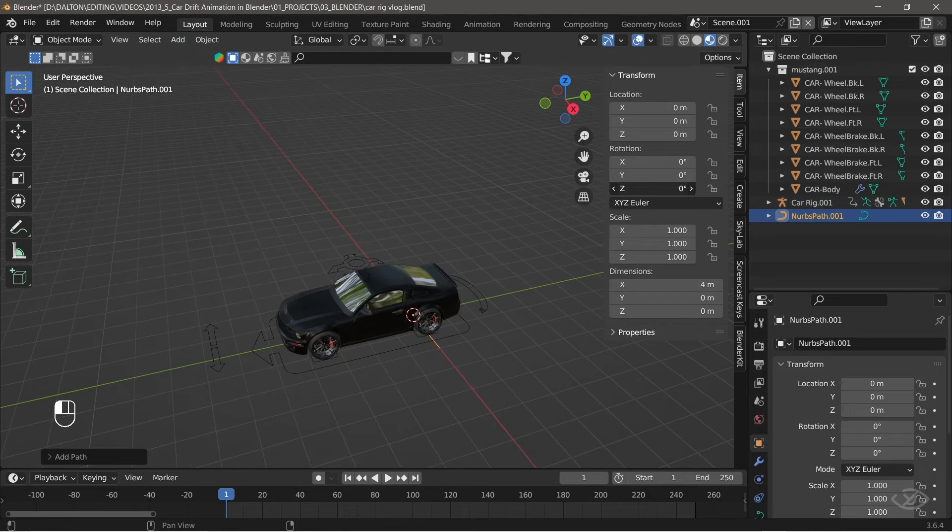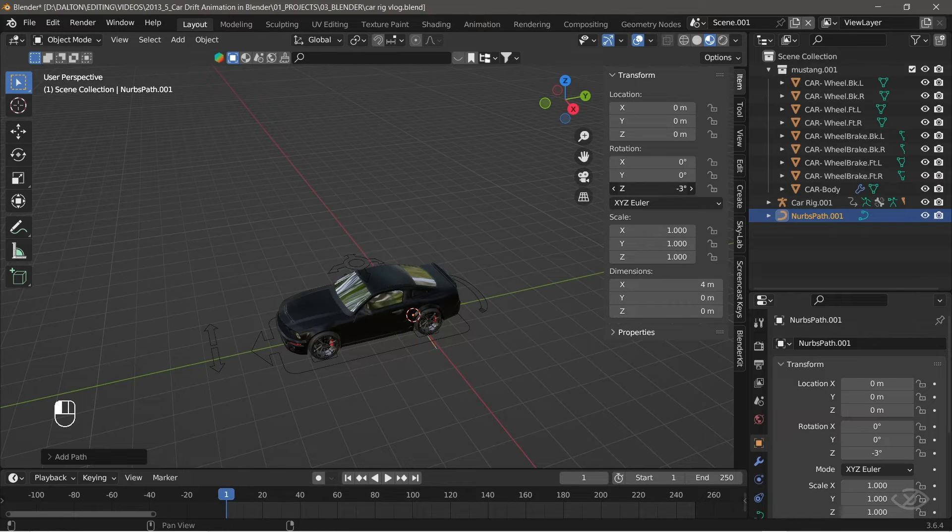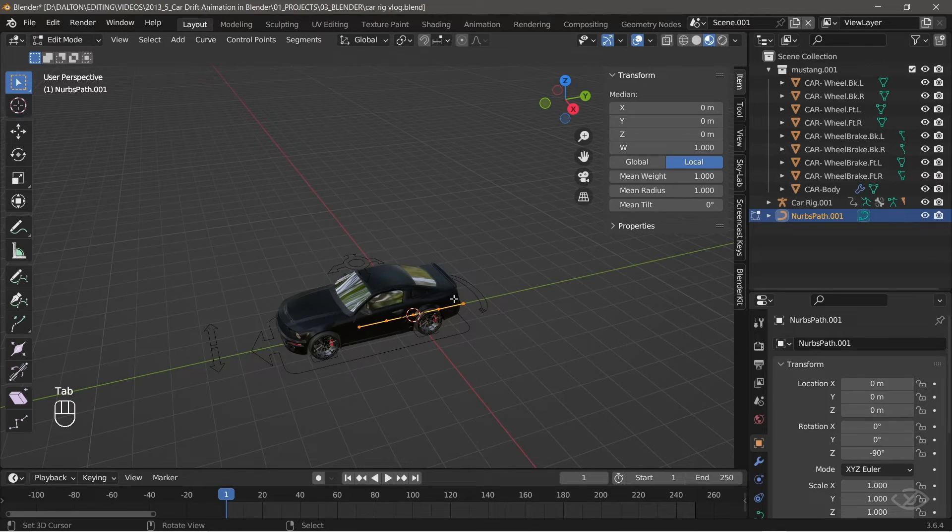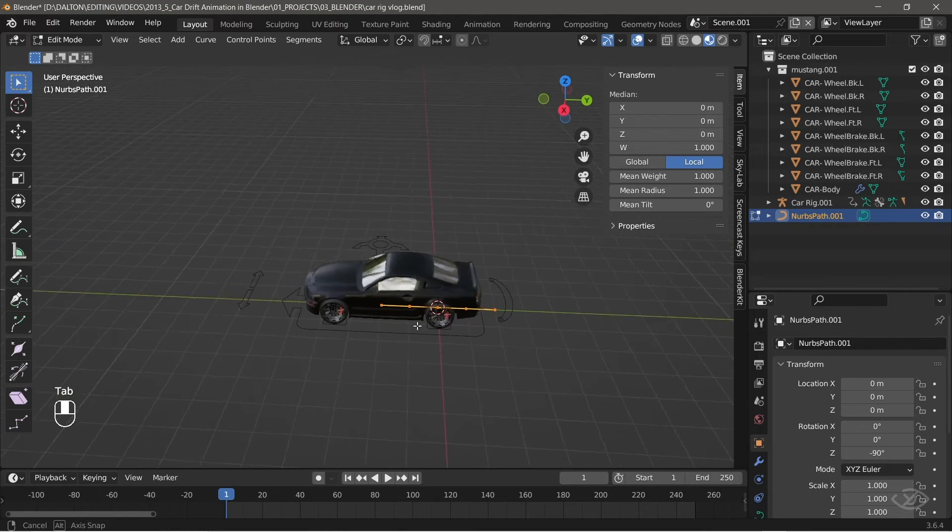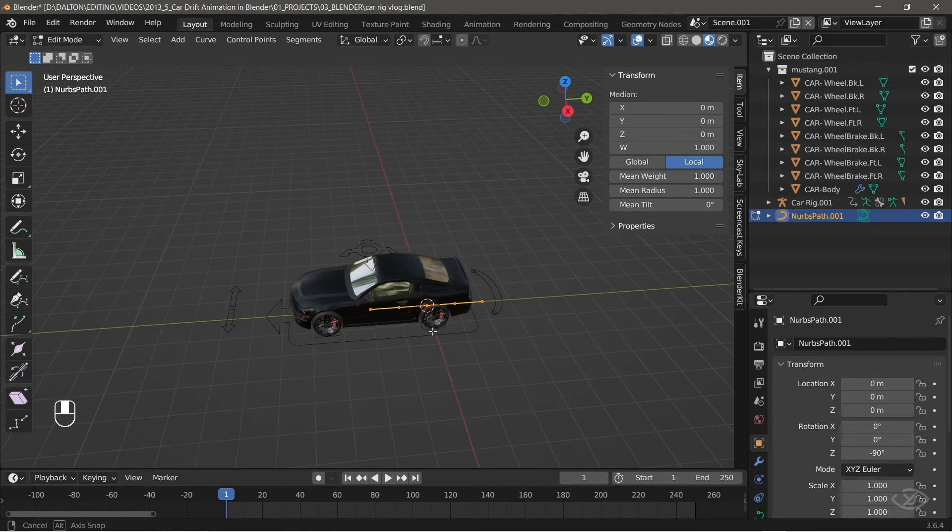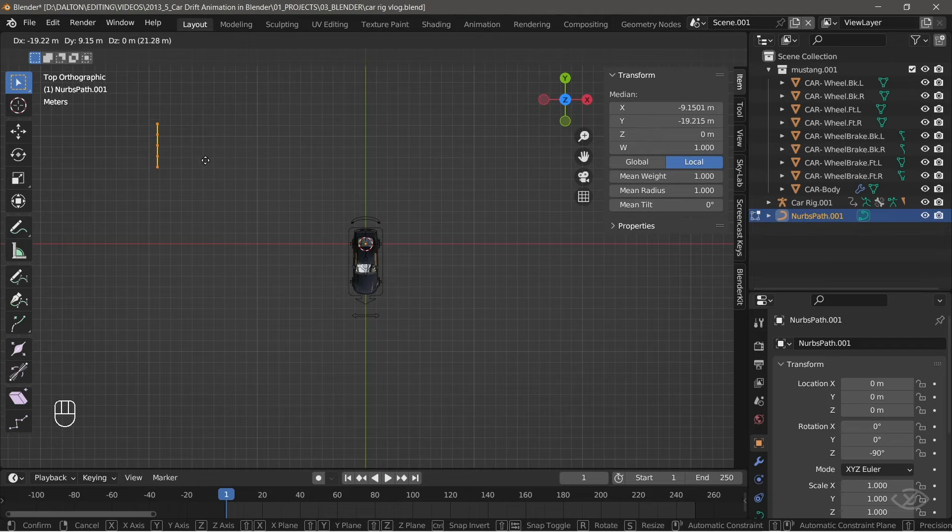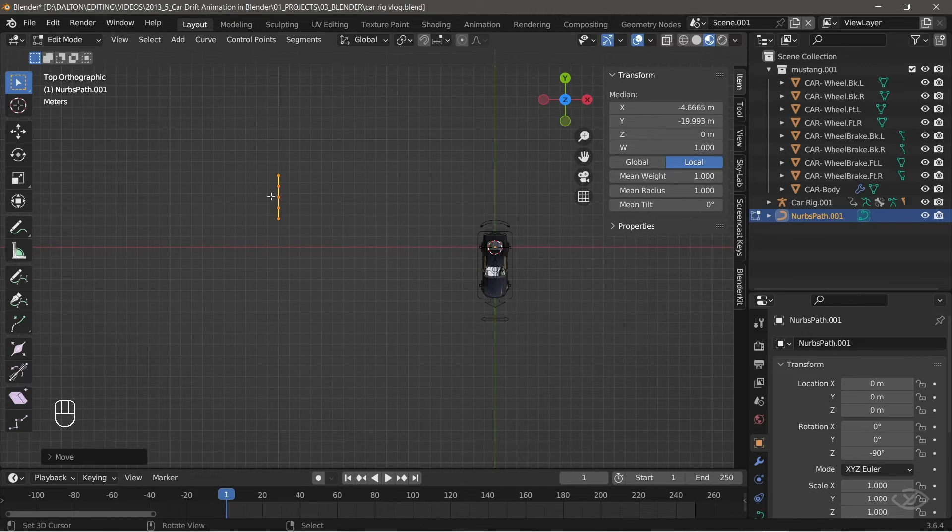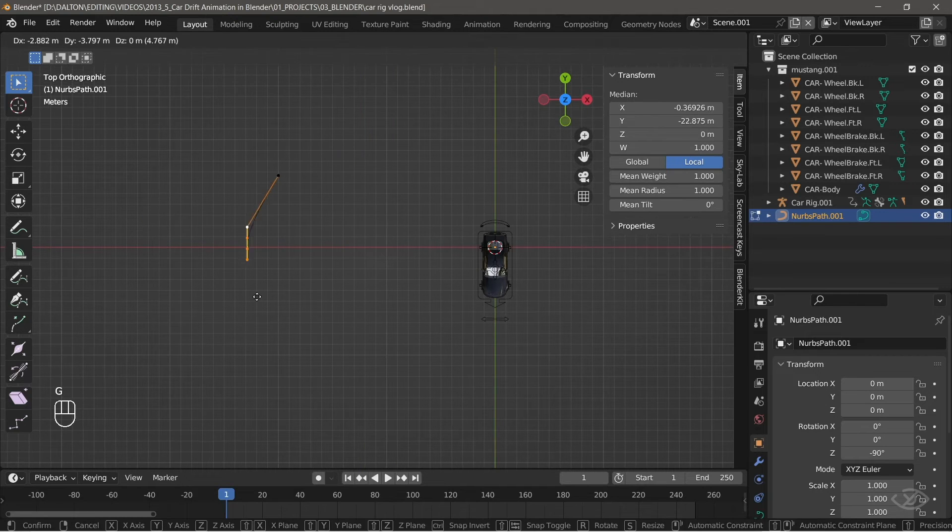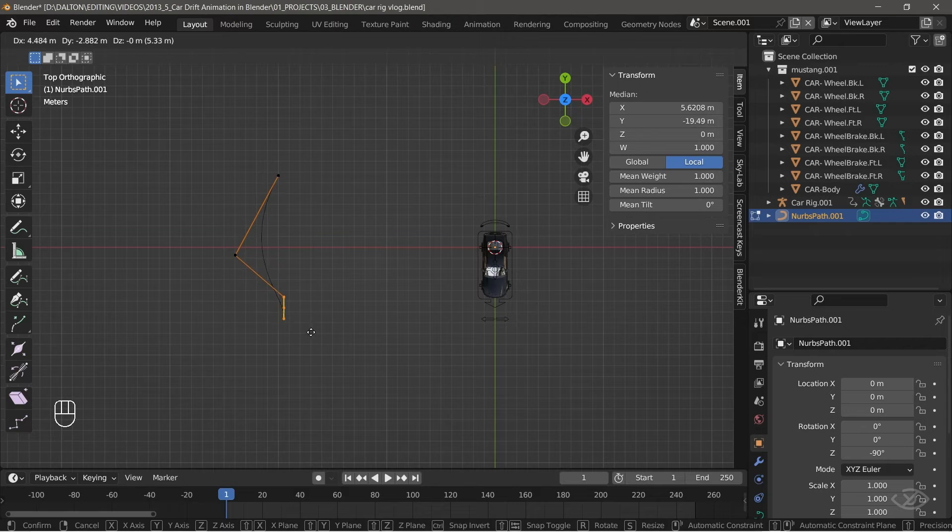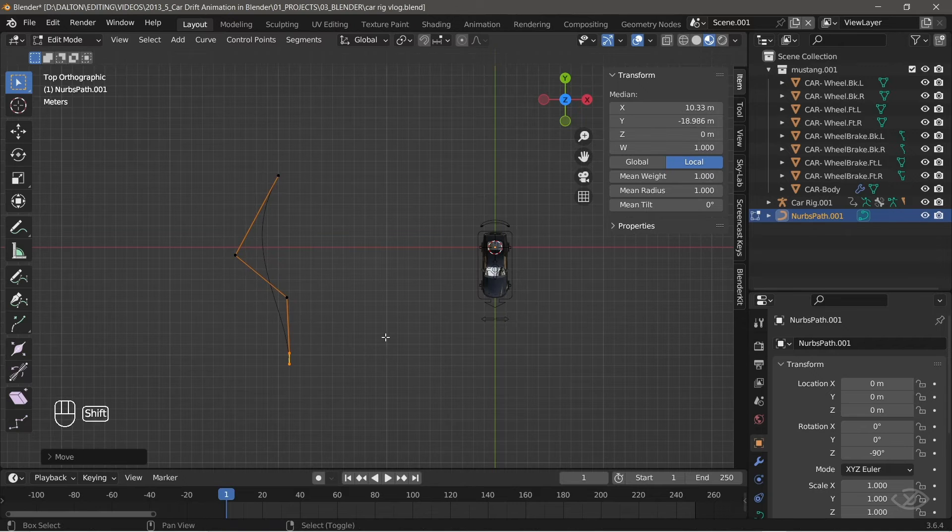As you can see, the path is created. Change the Z rotation into negative 90 degree. Select the path and go to edit mode. Press 7 on the keyboard to go into top view, then create a pathway in the direction you like. You can do this by pressing E to extrude the path.